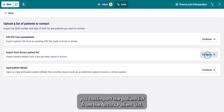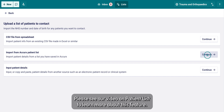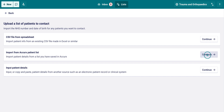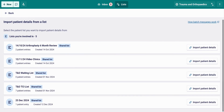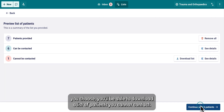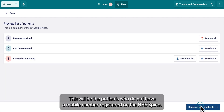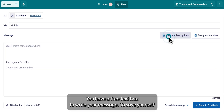In the second option you can import the patient list from the Acurex patient list — please see our video on patient lists to learn more about this feature. For whichever option you choose, you'll be able to download a list of patients you cannot contact. This will be the patients who do not have a mobile number registered on the NHS Spine.